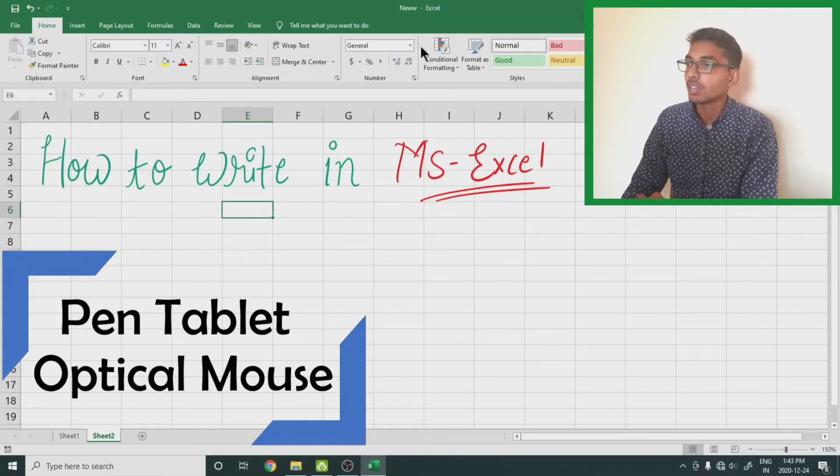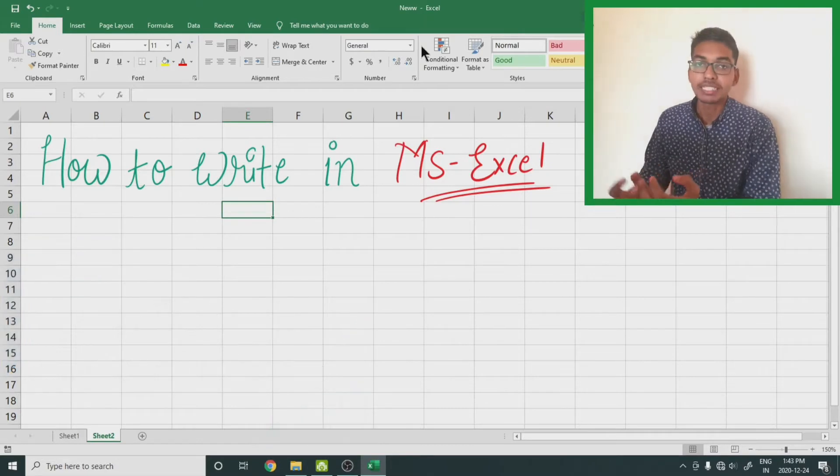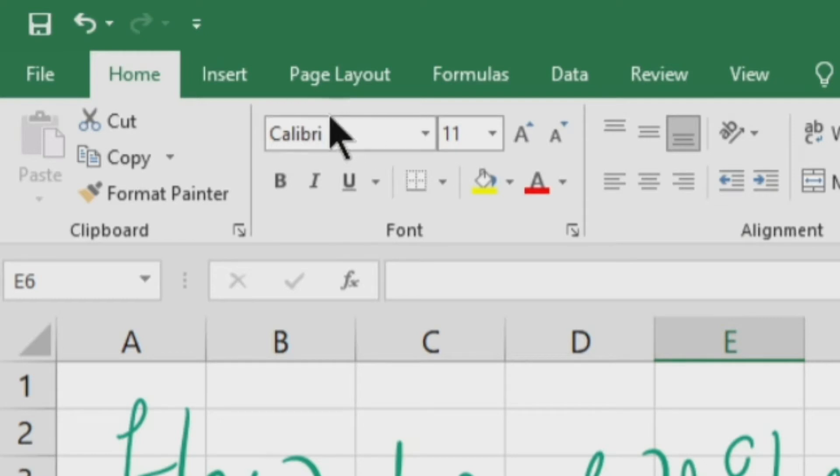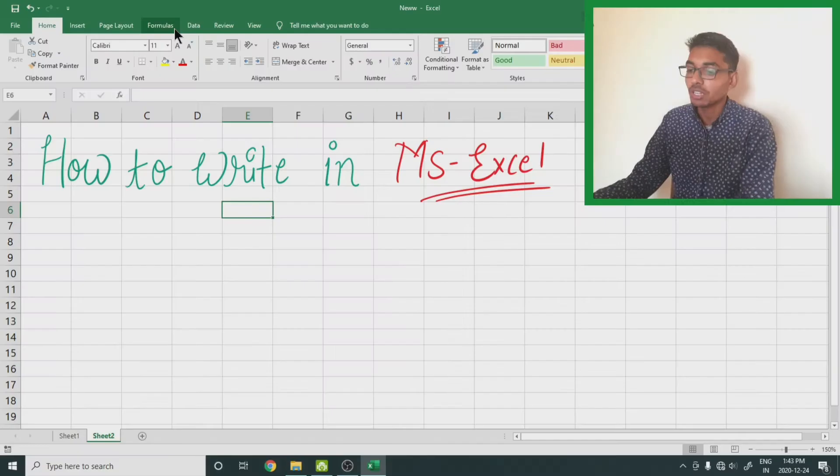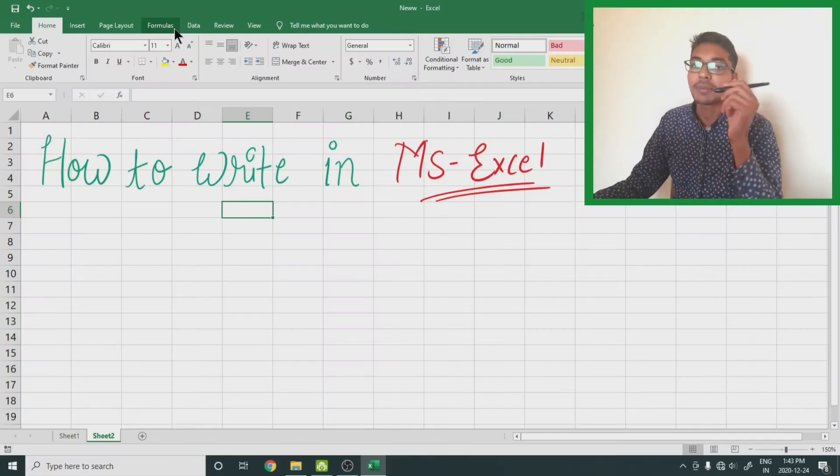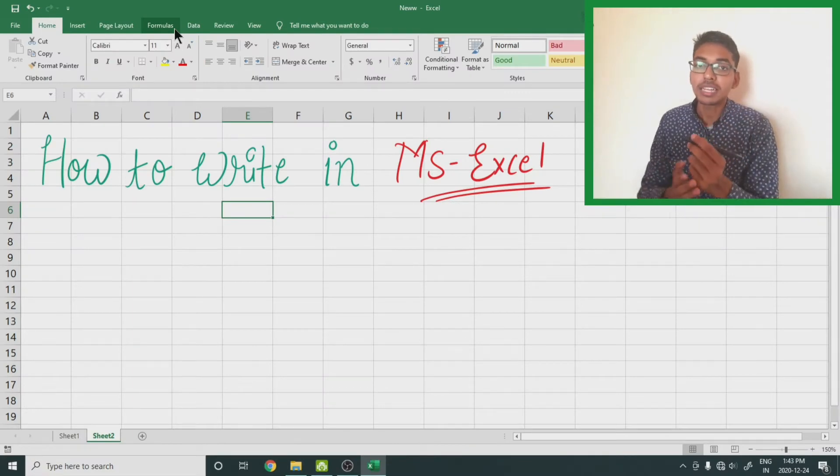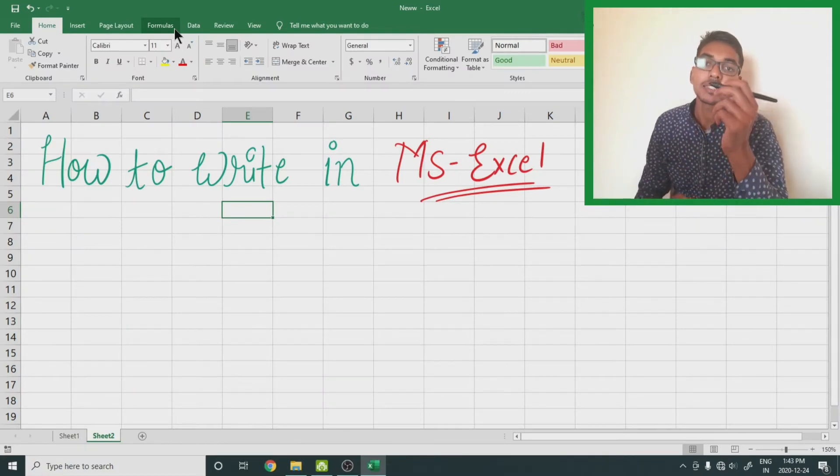Right now you cannot see any pen tool available in the ribbon or any tab named pen. If you are using a pen tablet, at the time you place it over the tablet...